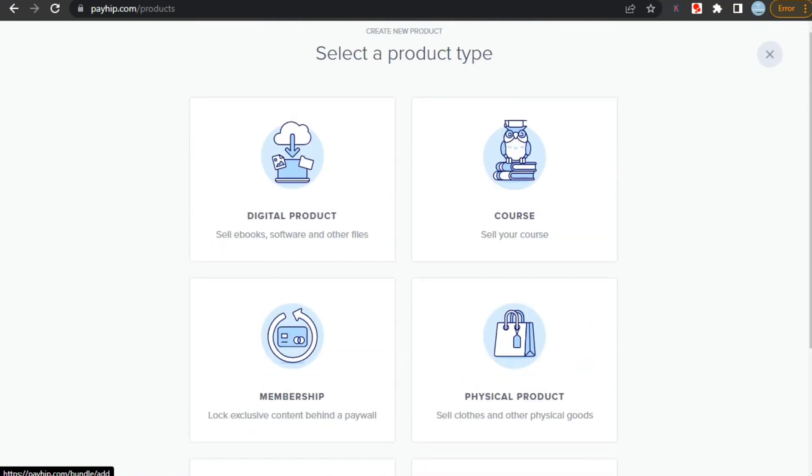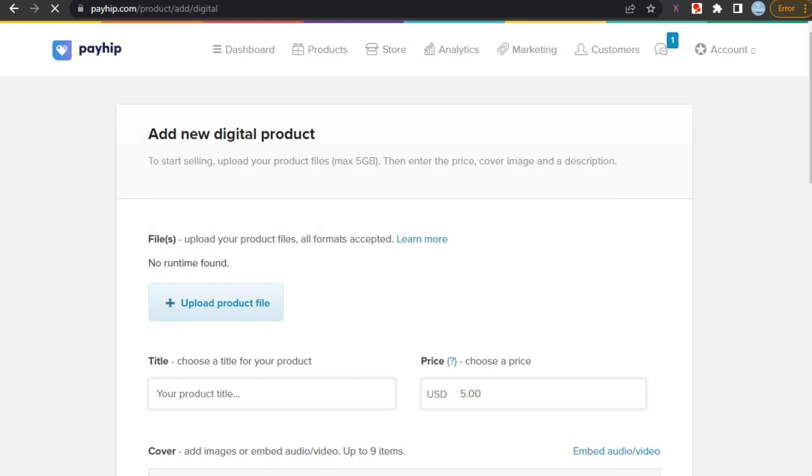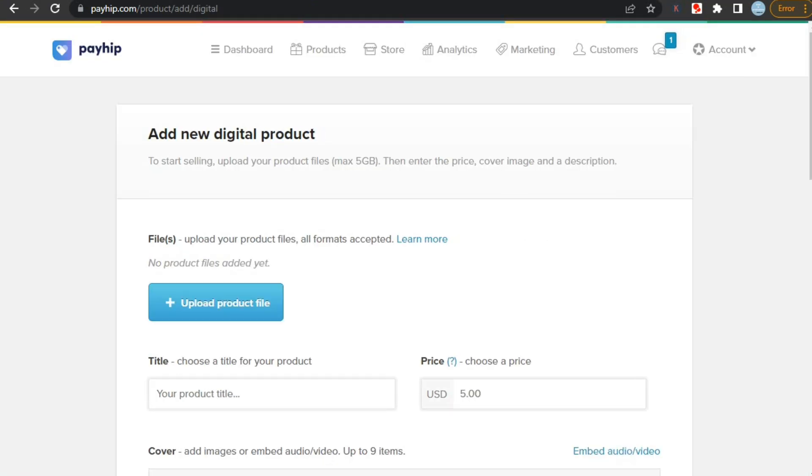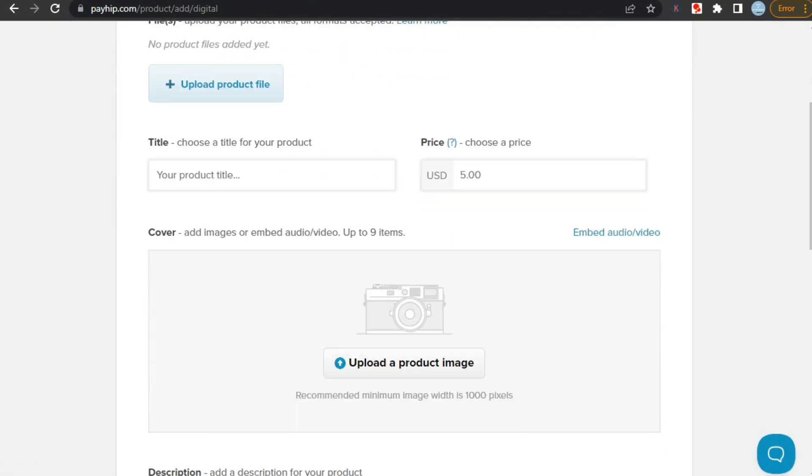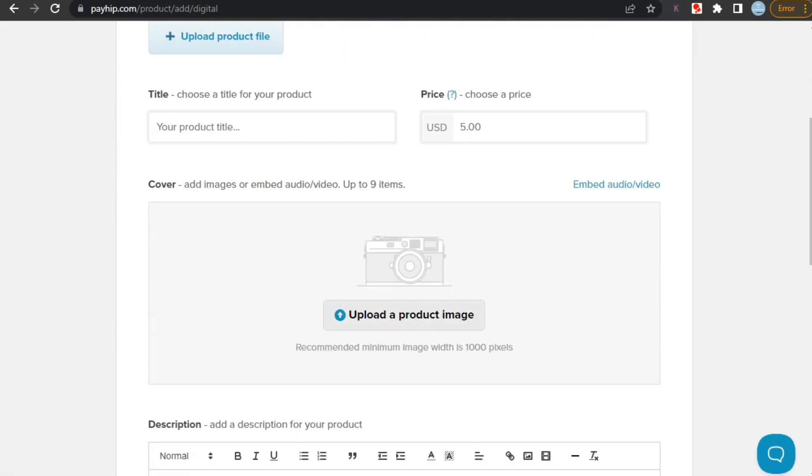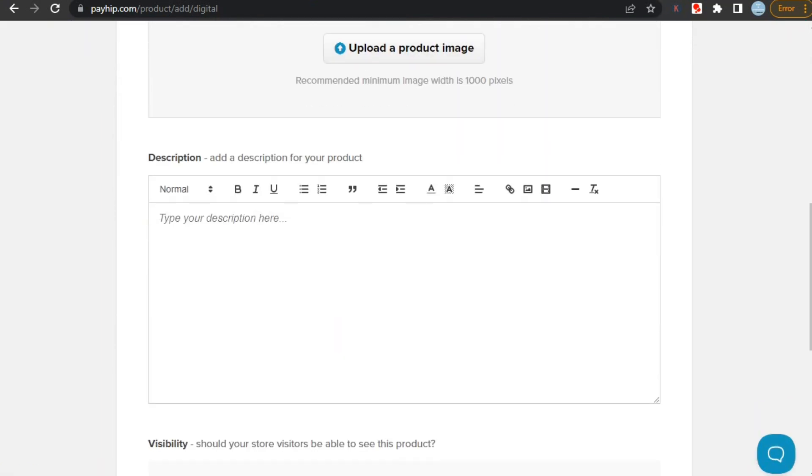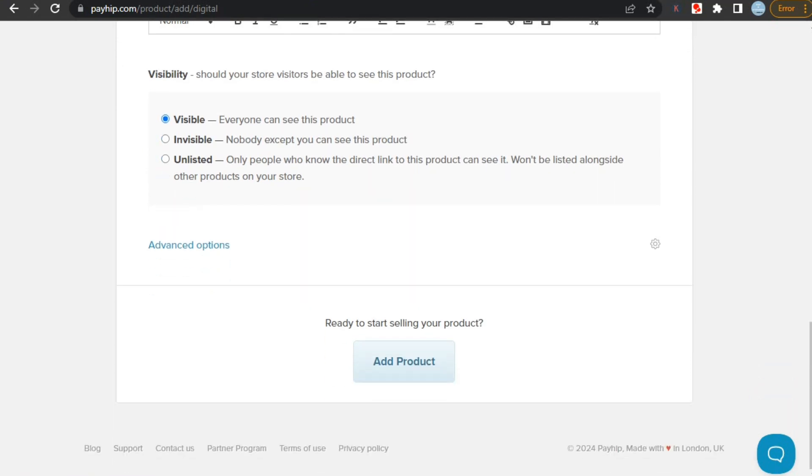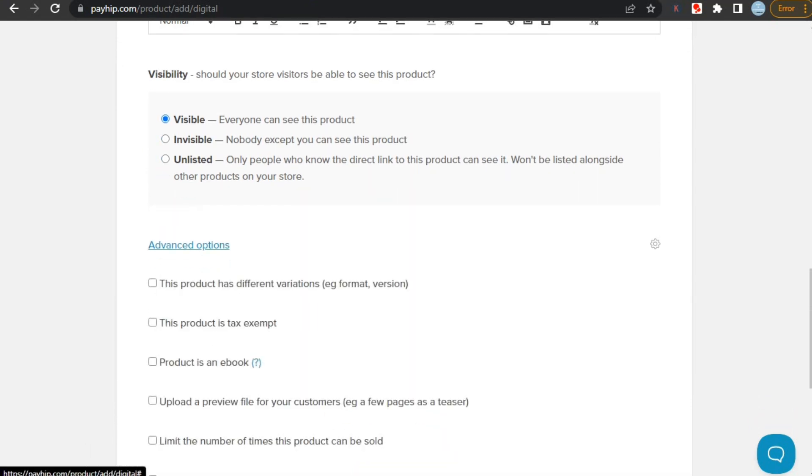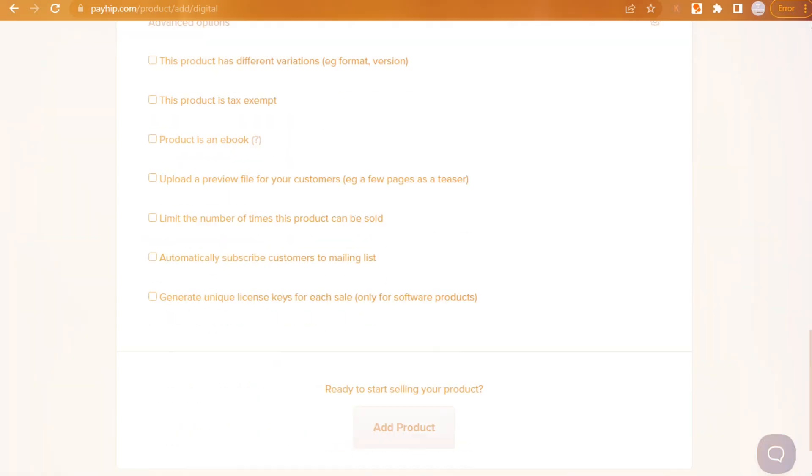Now to upload products select any type, like here I'm selecting digital product. Uploading a product on Payhip is simpler than Gumroad, as you don't need to fill out multiple things, and Uploader is also pretty simple, but it has lesser customization options than Gumroad. Though it also lets you upload different versions of your product and many more options, so in this category Payhip is better as it is simple with similar features available.